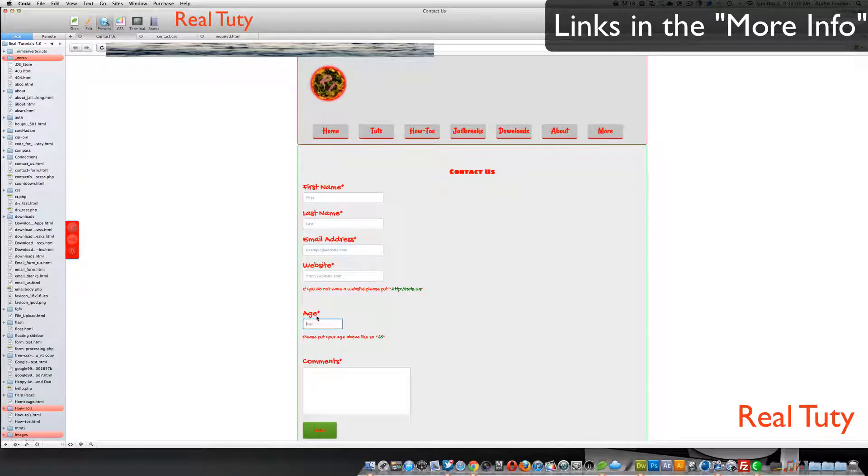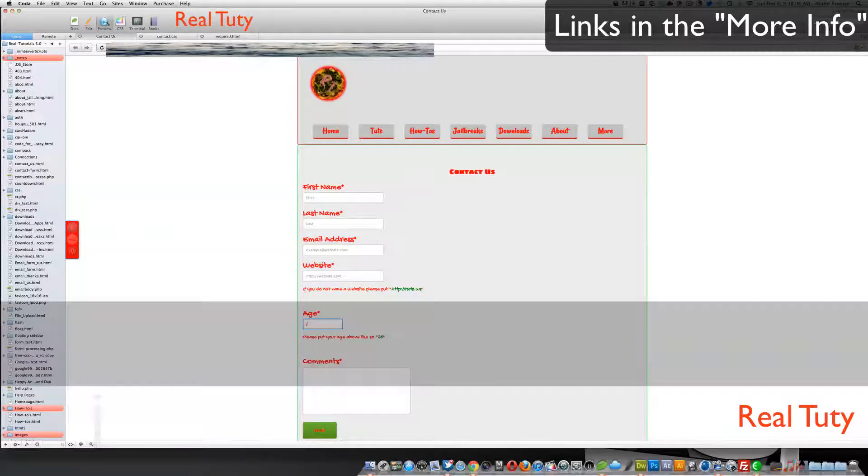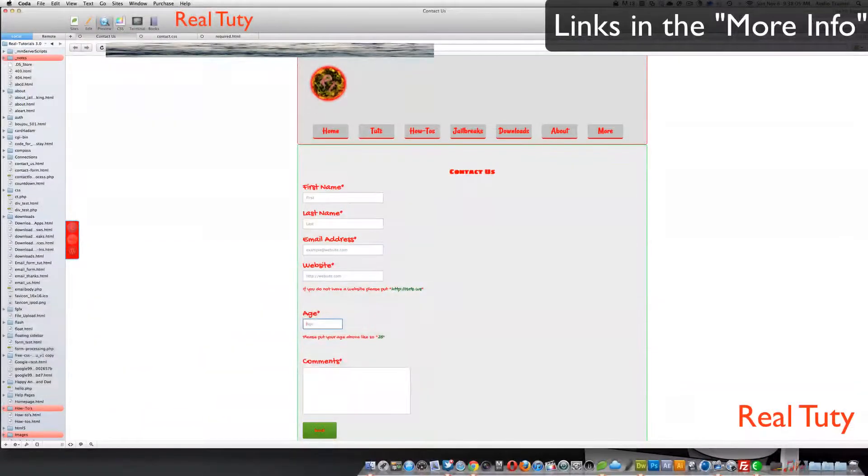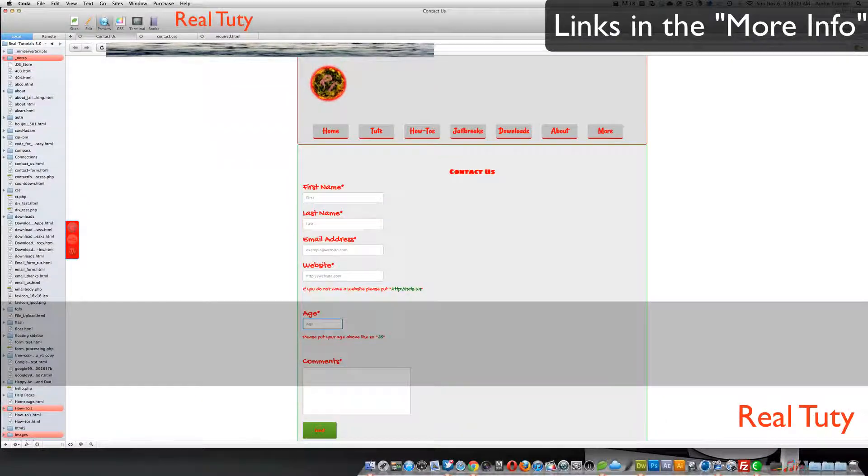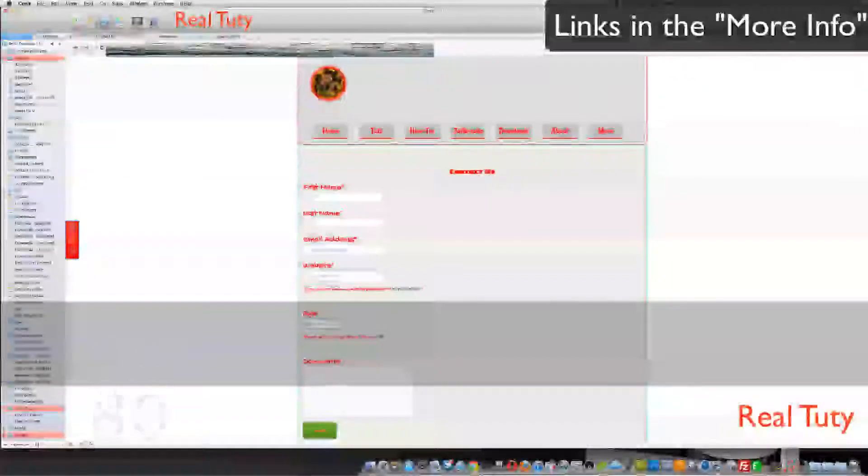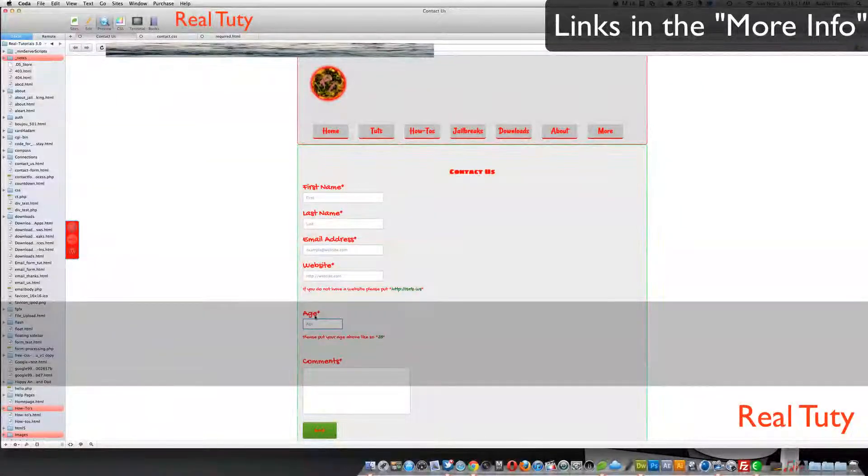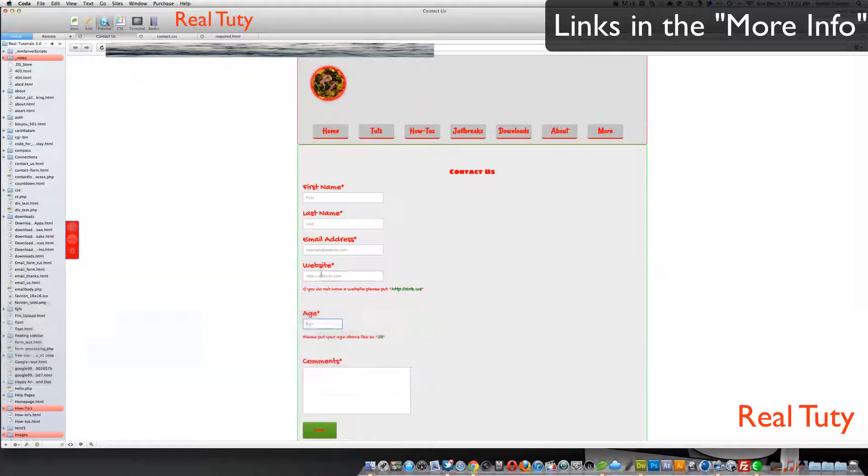So let's say in here in the age, if I put J, it's red, but if I put like 55, or like 80, it's green, because it knows that's a number.